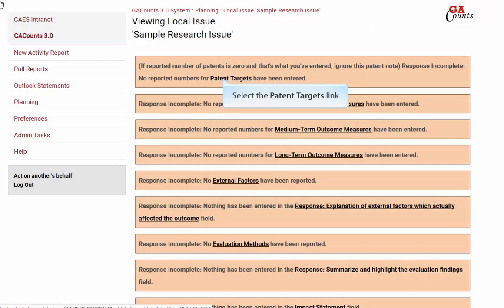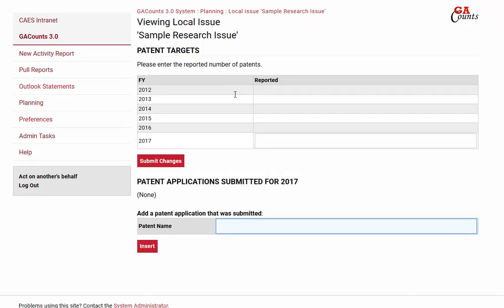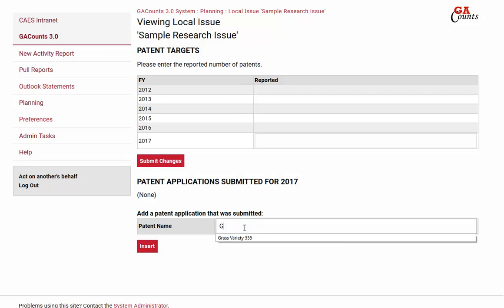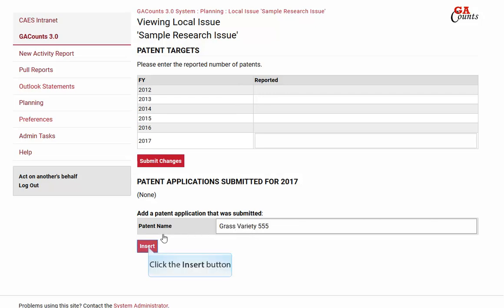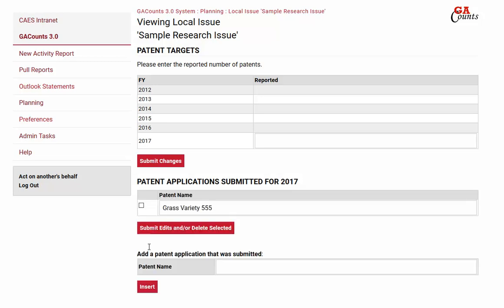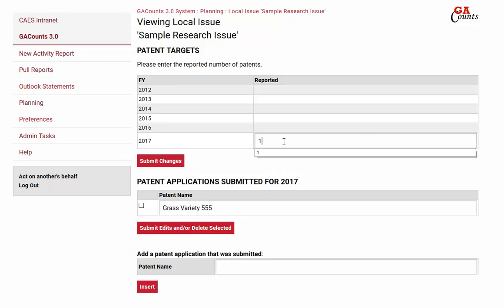Since this is a research project, we have the patent section. First we want to put in the names of the patents — enter the title, then click the insert button to add it. You should then see it on your list, and you can type in another patent and click insert to add another one. You can also go to the total overall number field and enter the total number of patents for the year. Then click the submit changes button to finish up the patent section.